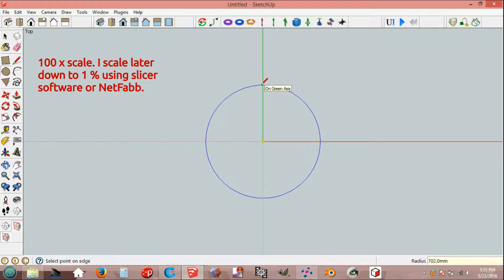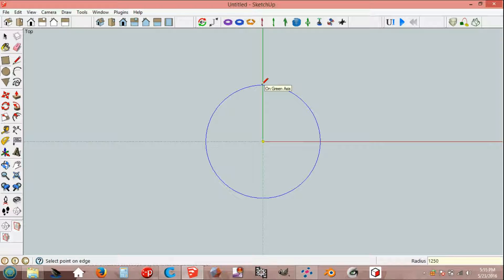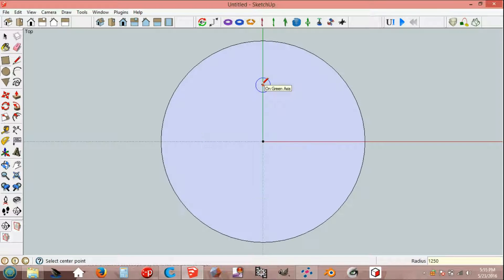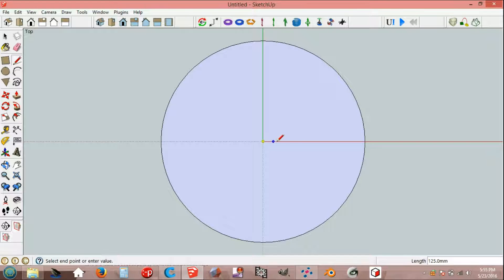Place at origin, set radius. 1250 mm, line tool, origin, 125 mm along red axis.